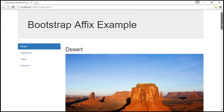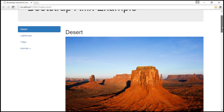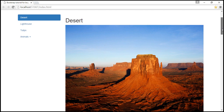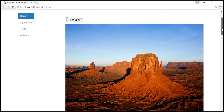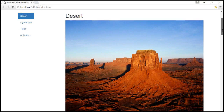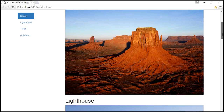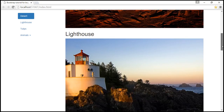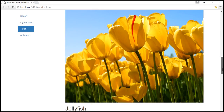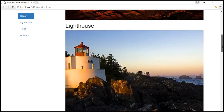Look at this now. As we scroll down, when the Jumbotron is no longer visible, the position is fixed 20 pixels from the top.